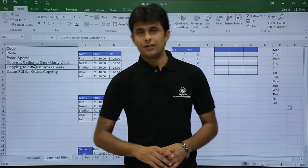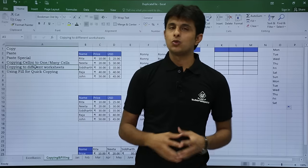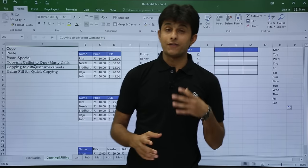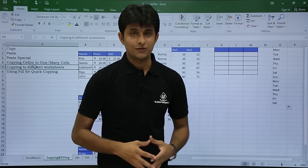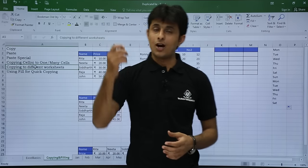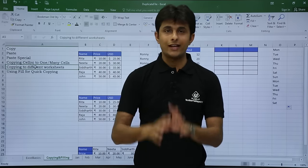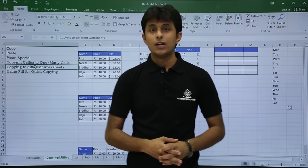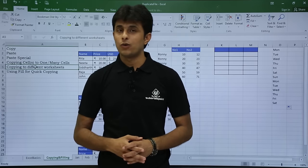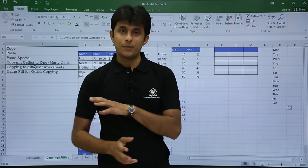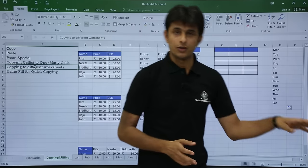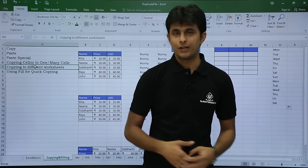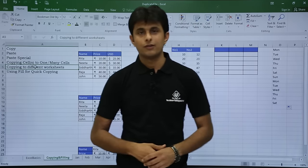In this video we've seen how to copy-paste, advanced Paste Special options, how to drag down to copy data into all cells, and how to copy data and paste into different worksheets. That's all — thank you.